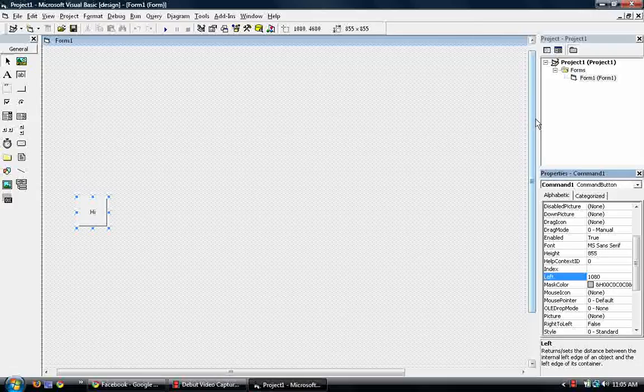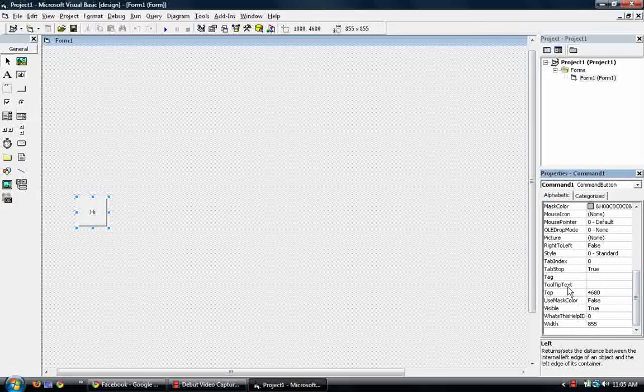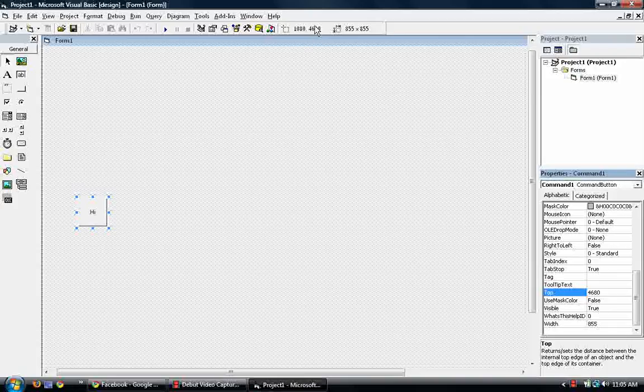And the y in Visual Basic is top. So 4680 is top. As you can see, they're the same. Top and top.